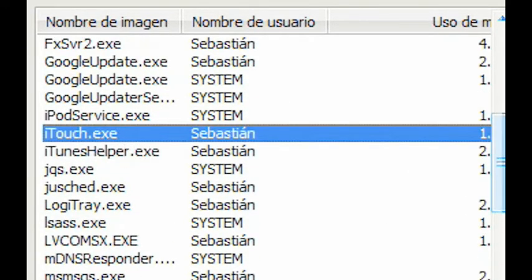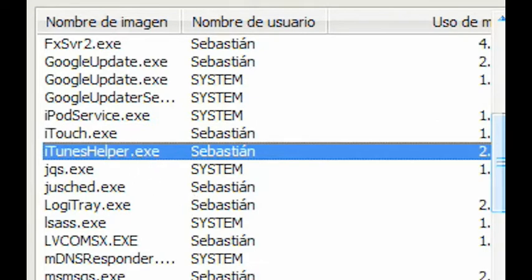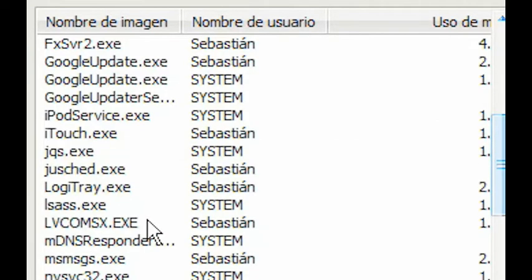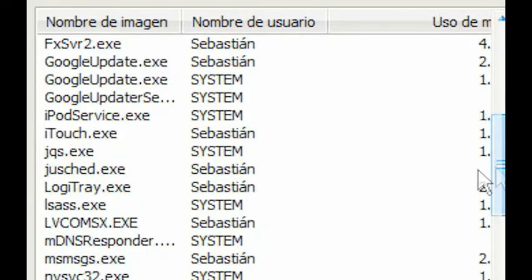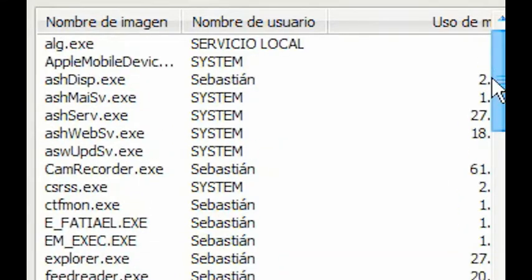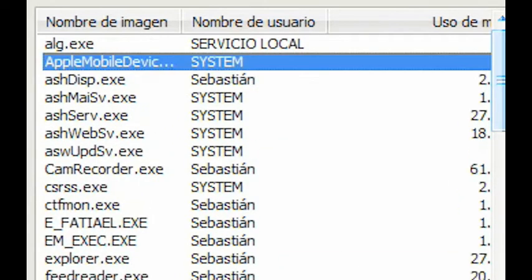Google Update.exe—all these things are running but we're not using Google or iPods right now, so we don't need them.